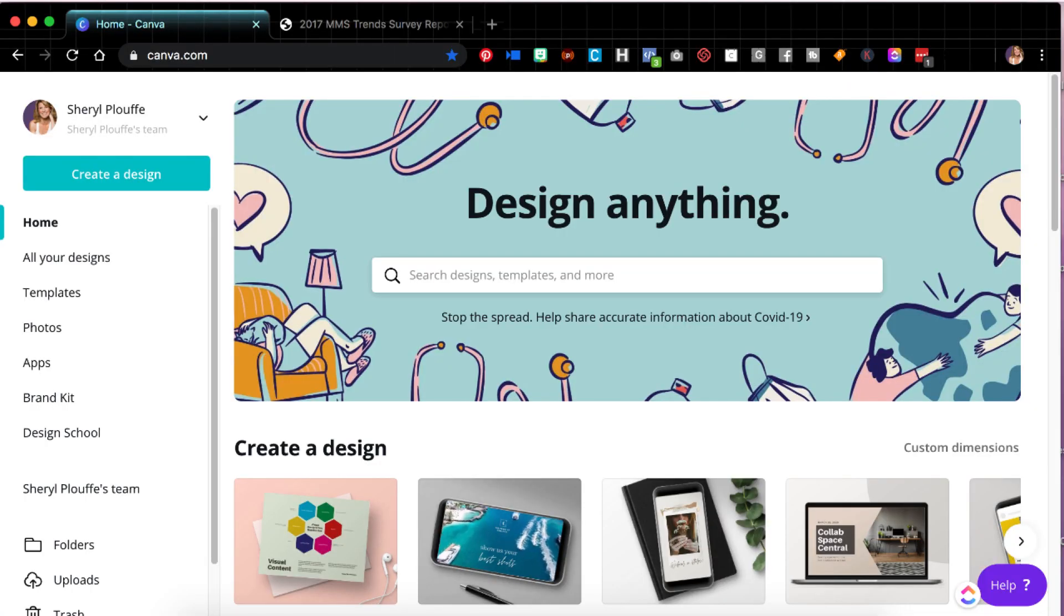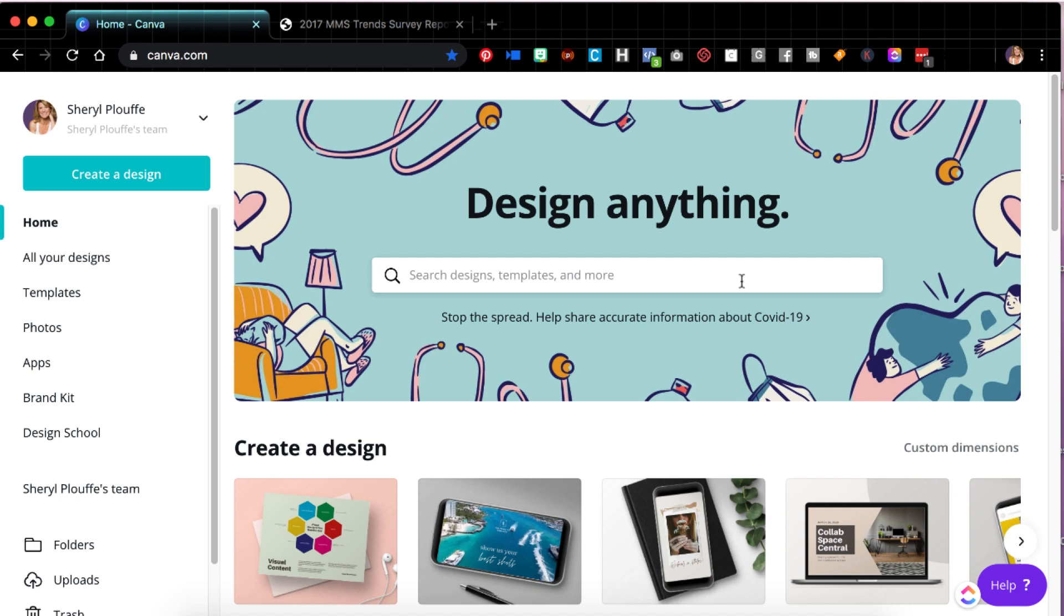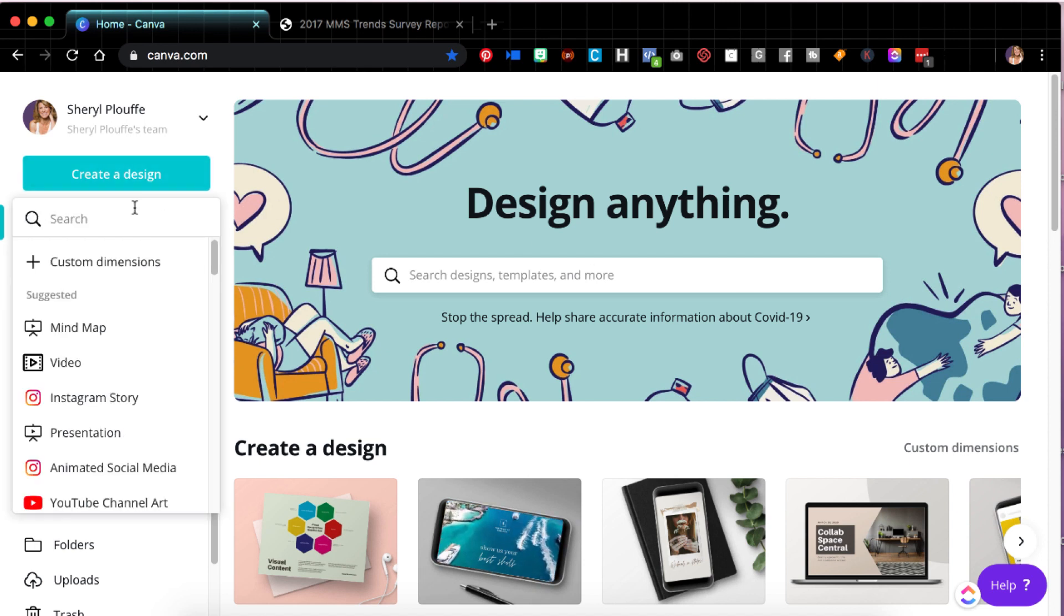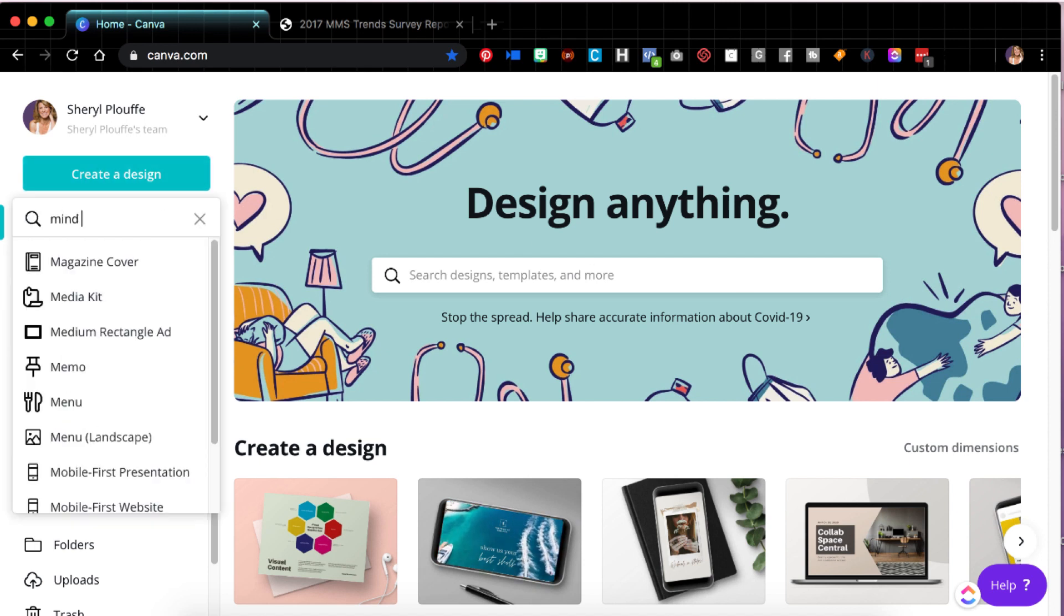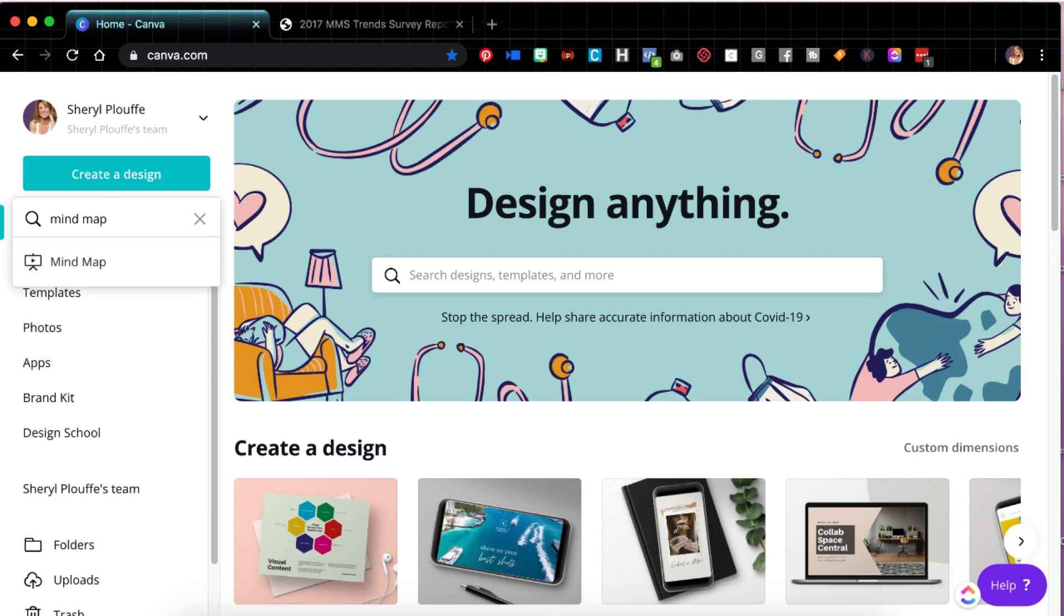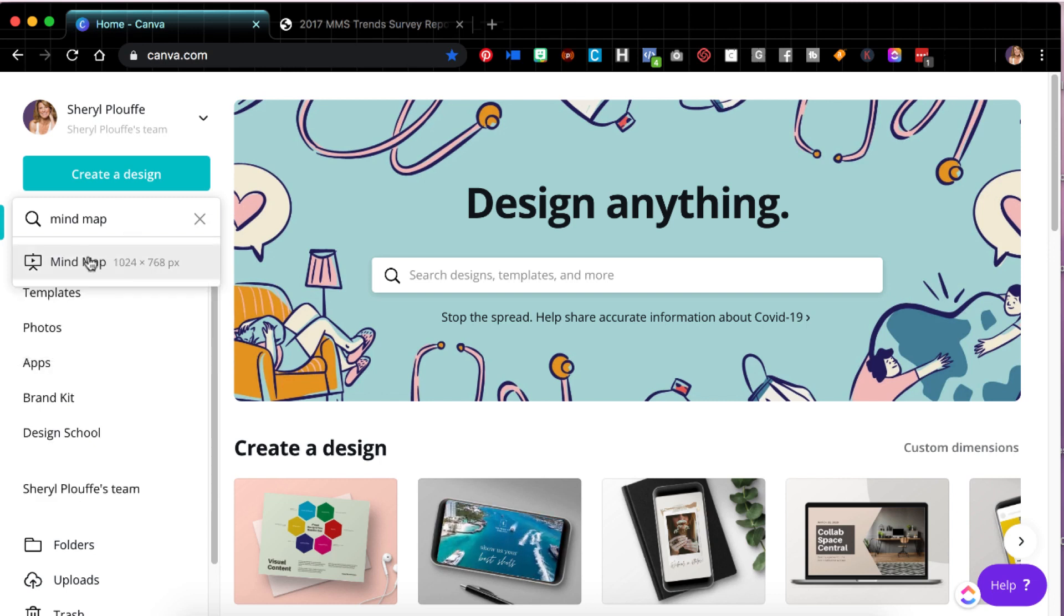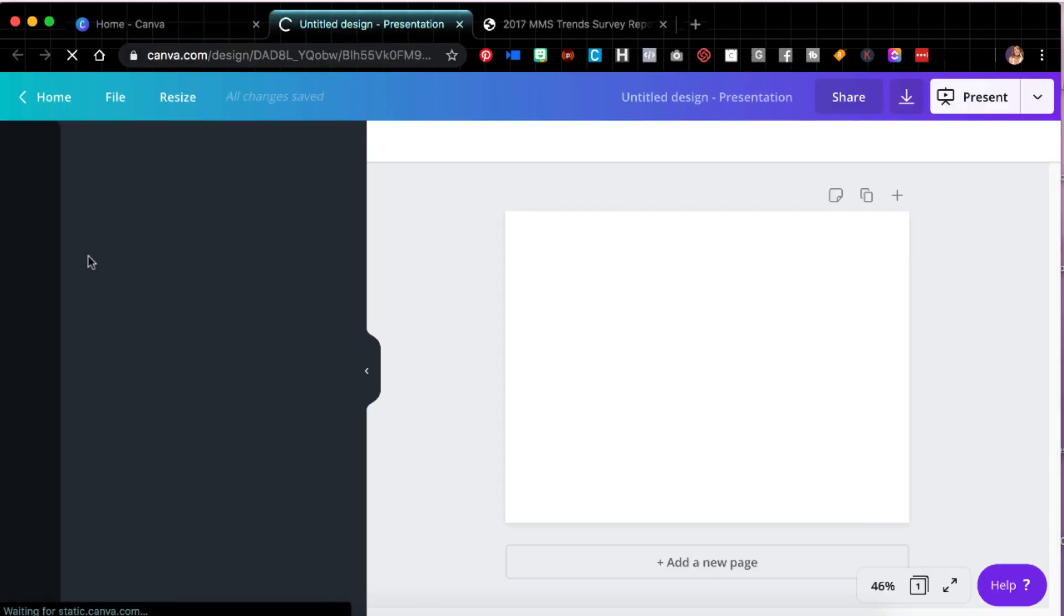The most underrated Canva template for business, in my opinion, is the mind map. So I'm going to bring this up on Canva and I'll show you how when you just type mind map, you'll be brought to a mind map template.